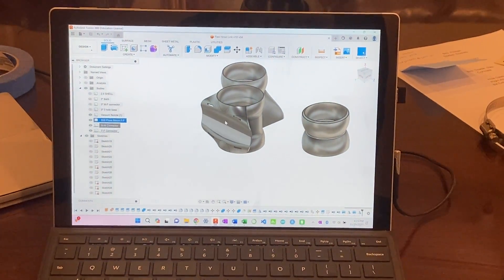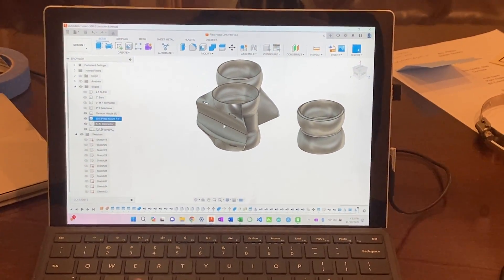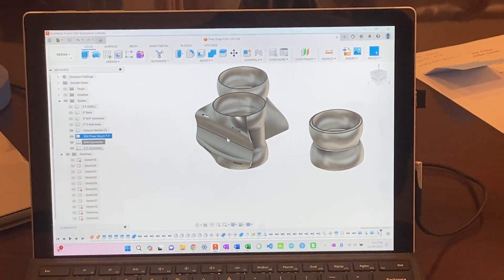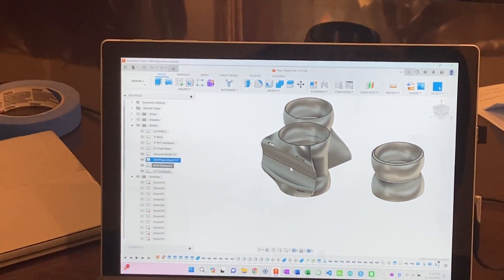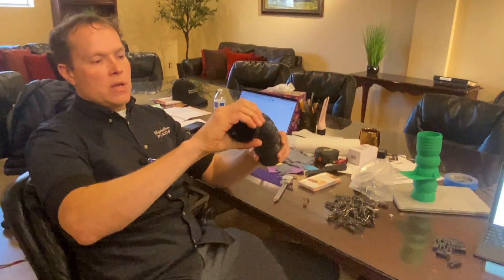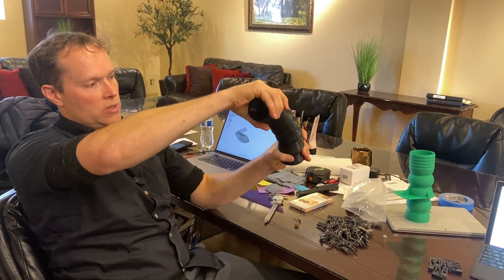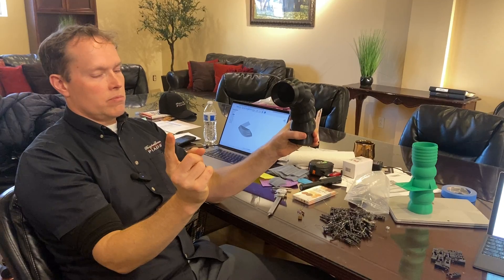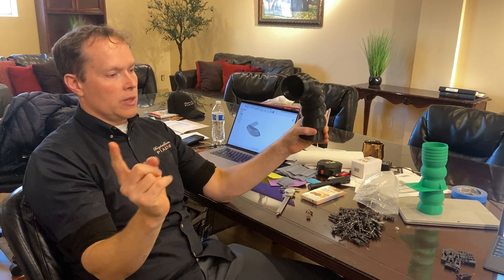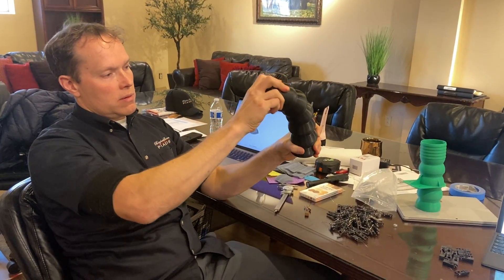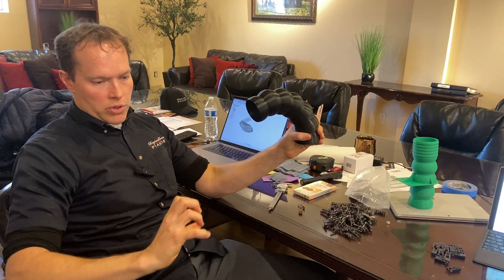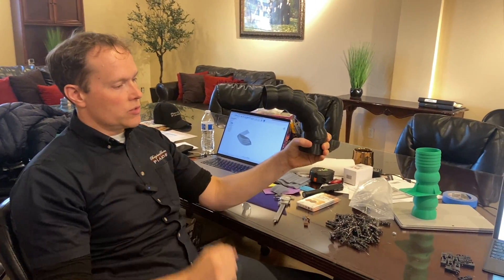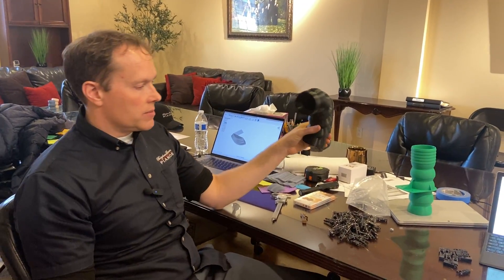So this will be, this is what's in the printer right now is this piece here. This will strap to, it'll go 90 degrees. This will strap to the stand of the drill press and then one side will go to the dust collection. The other side will go to this gooseneck. So we can just kind of put it exactly where we need it, wherever we're doing the drilling when the dust collection system's on.